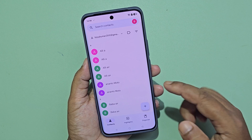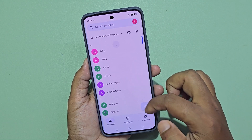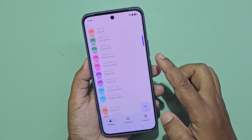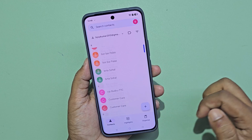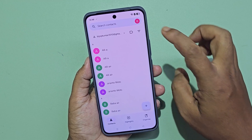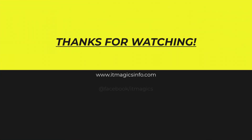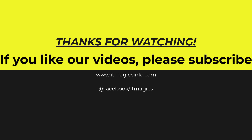Finally, the contact numbers are shared with the other Gmail account. Thanks for watching. If you like our videos, please subscribe.